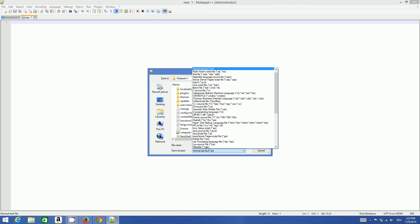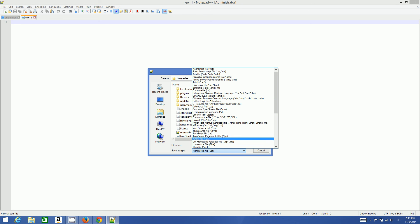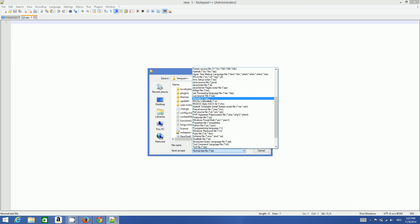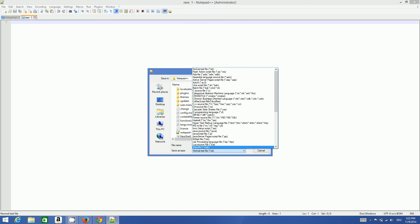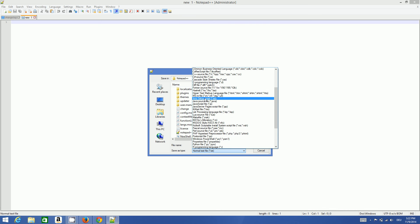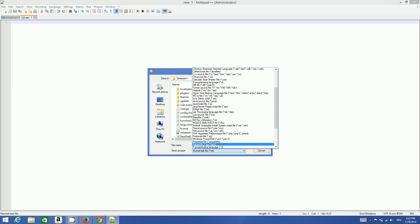These are the different languages this Notepad++ supports: Java, C++, Lua, Python, Windows PowerShell, PHP, Perl, Pascal. You can find many files it can support, so you can edit your files here.